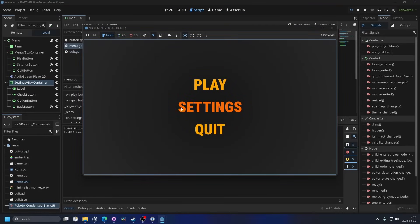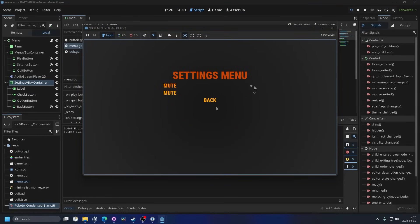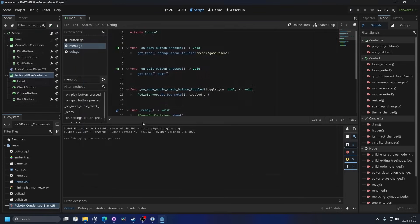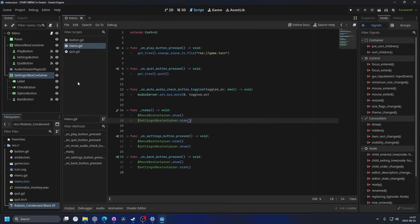So now if I run the project, we can click on the settings and it should open a menu. We can toggle it on and off, and we can get a drop-down for the mute and unmute. I'm gonna quit it.